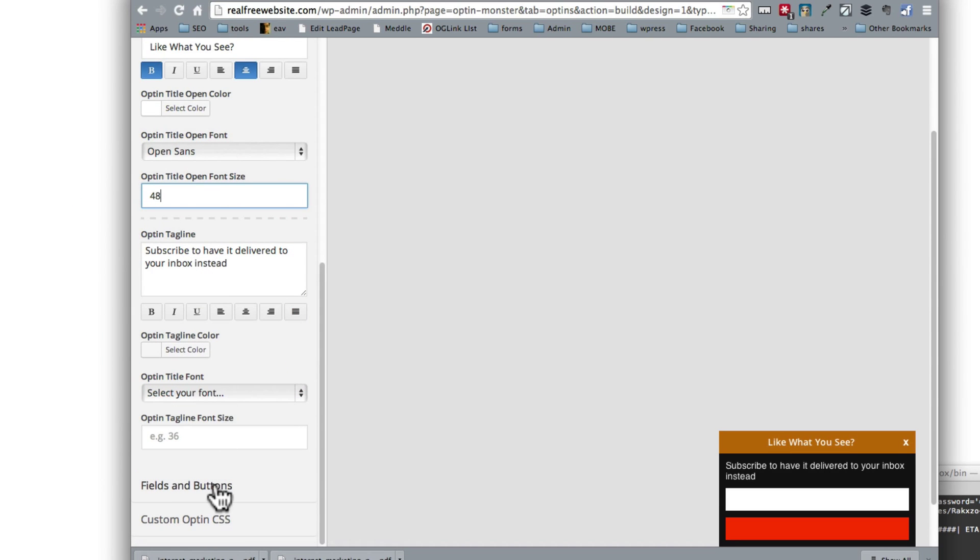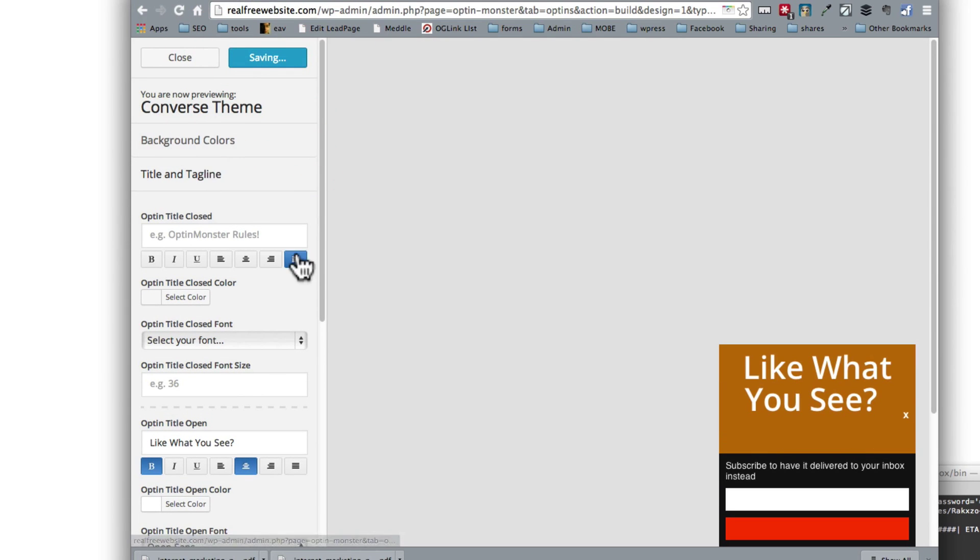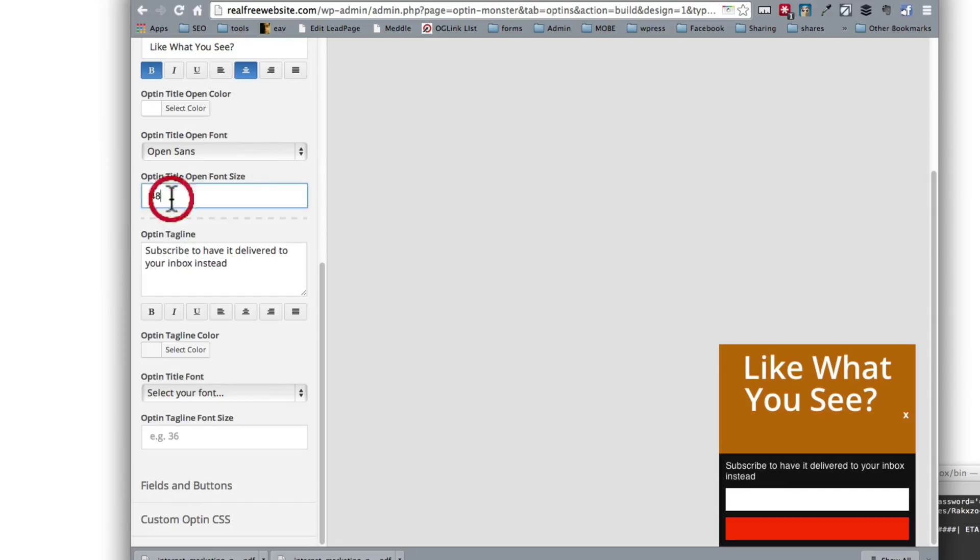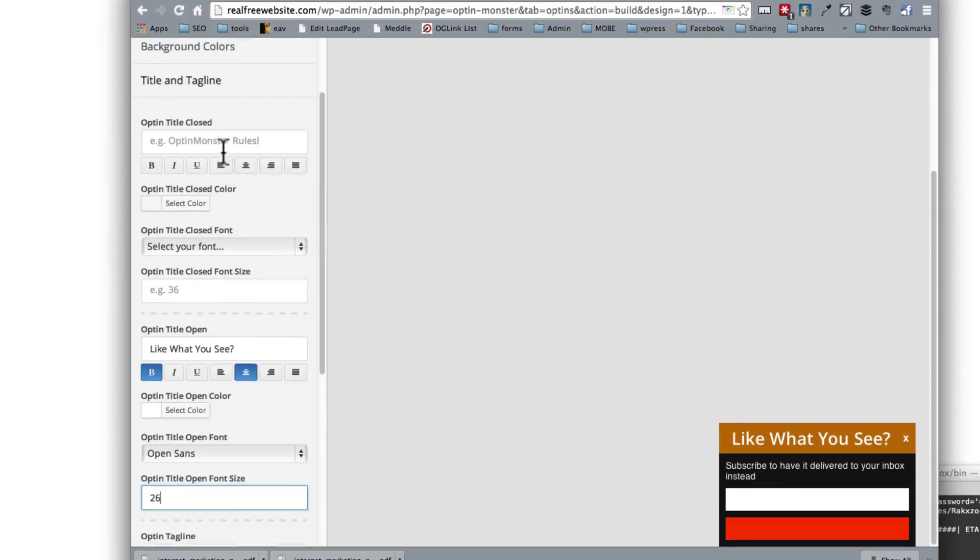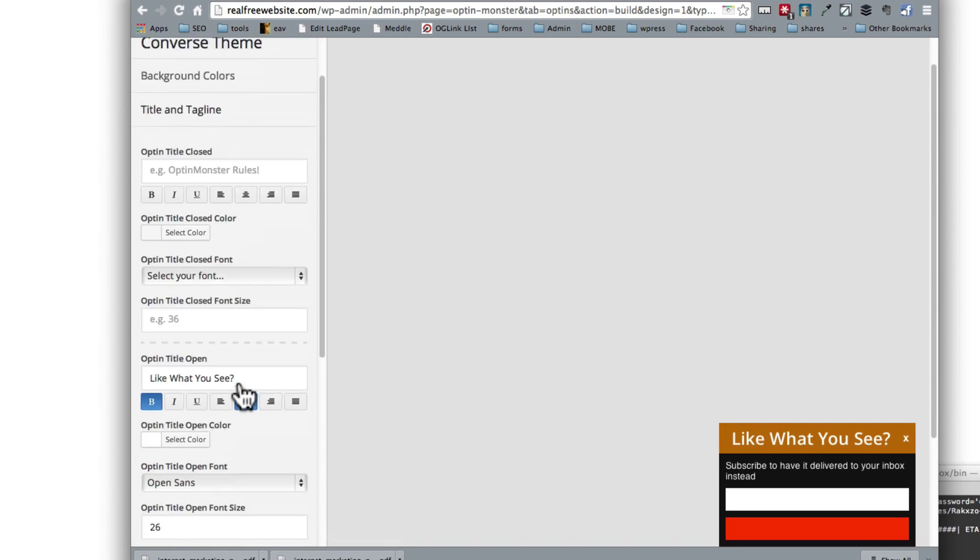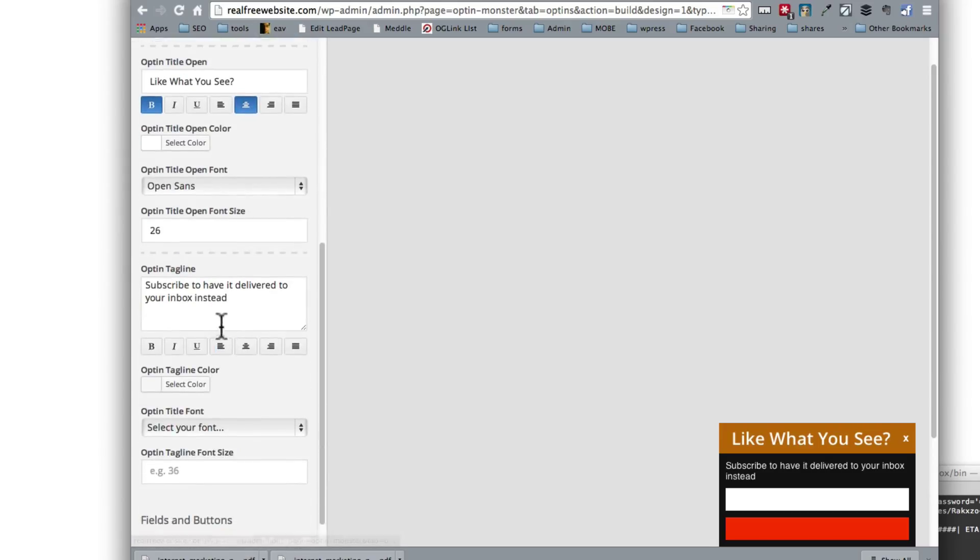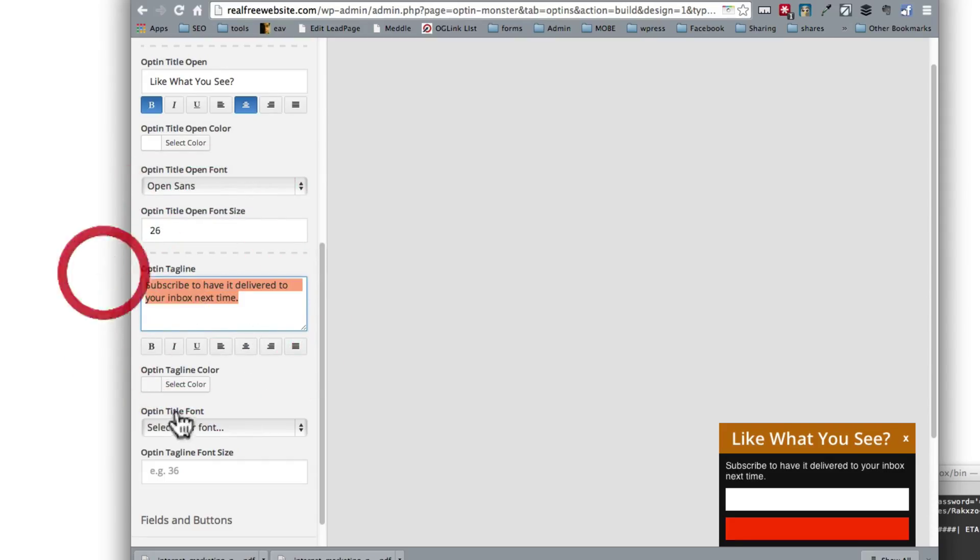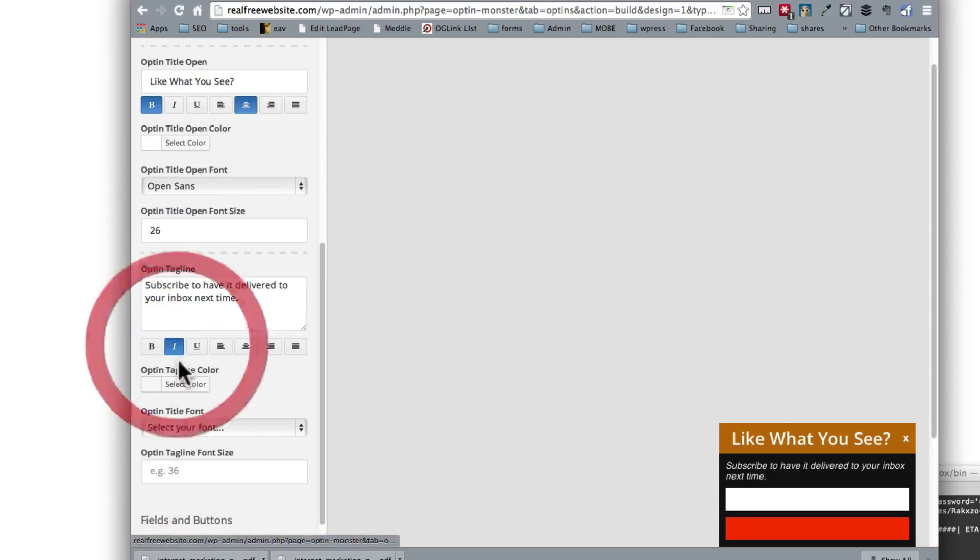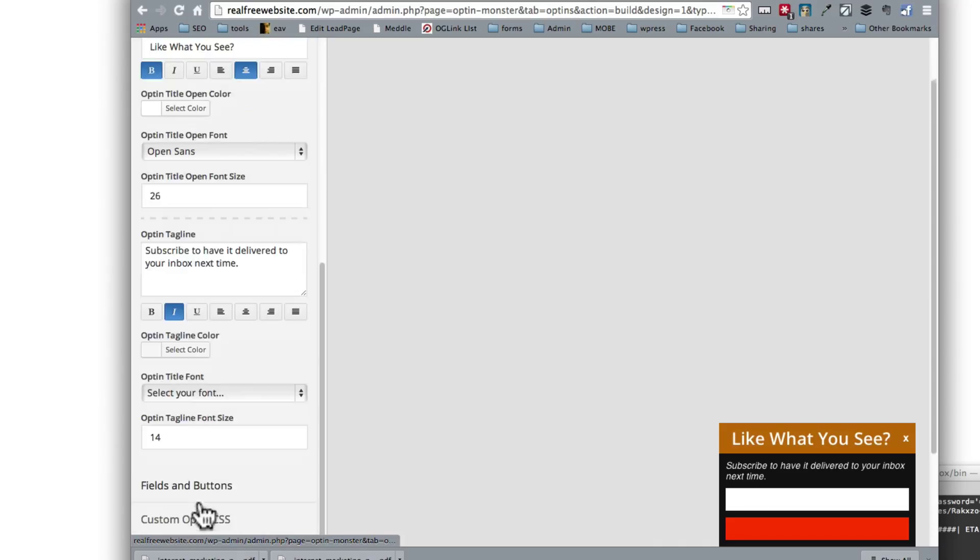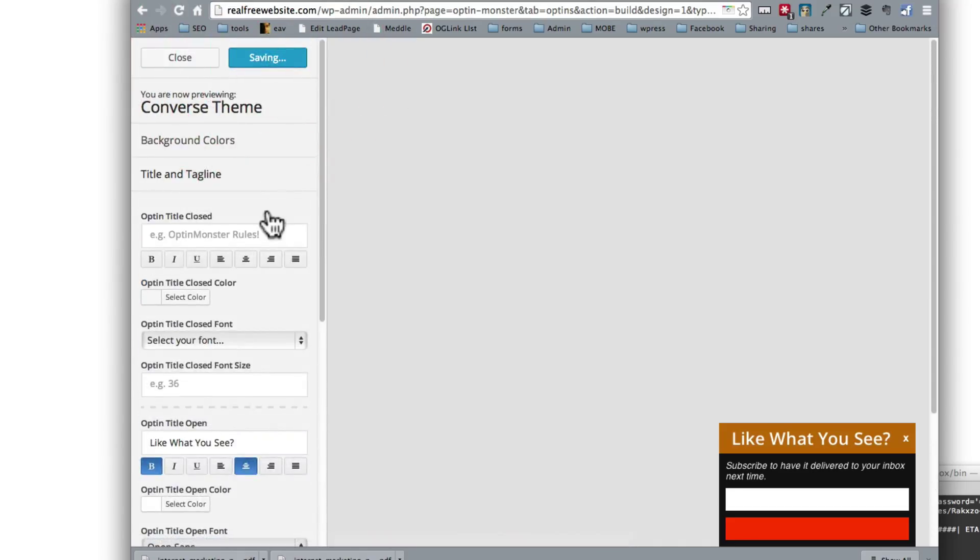Let's save it and see what options we have so far or how it looks. Whoa whoa whoa, that's way too big. So anyway, we can maybe say 26. Let's save it. So see now that's a little more manageable. Like what you see, subscribe to have it delivered to your inbox next time. Next time. Okay. And then this one we can say, okay we wanted 14. Let's save it and see how it looks.